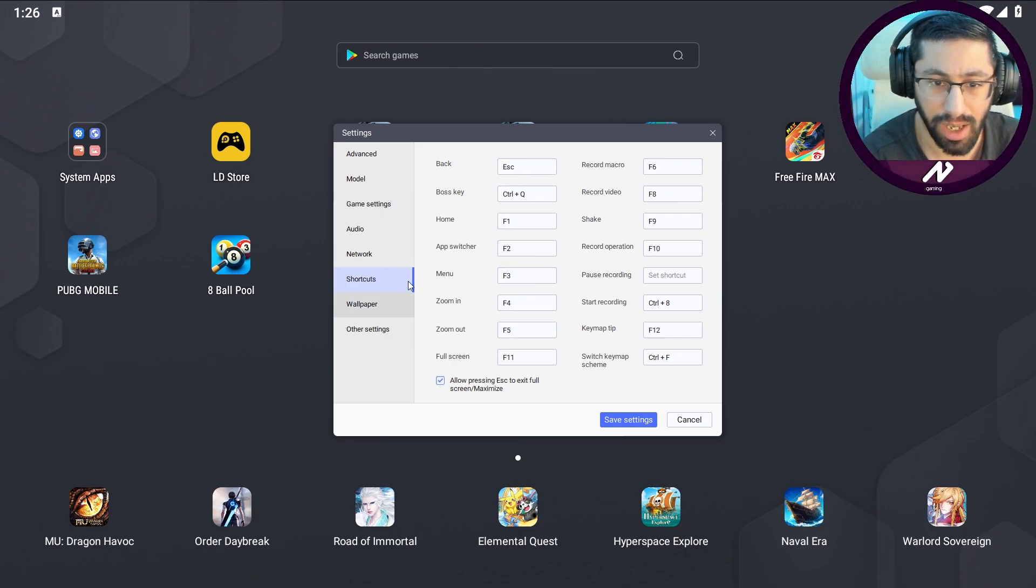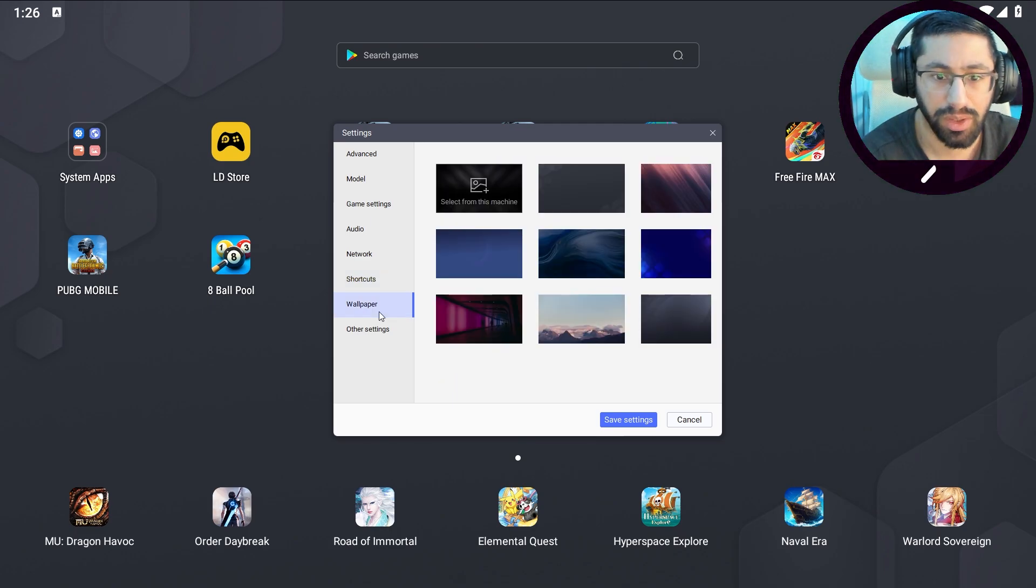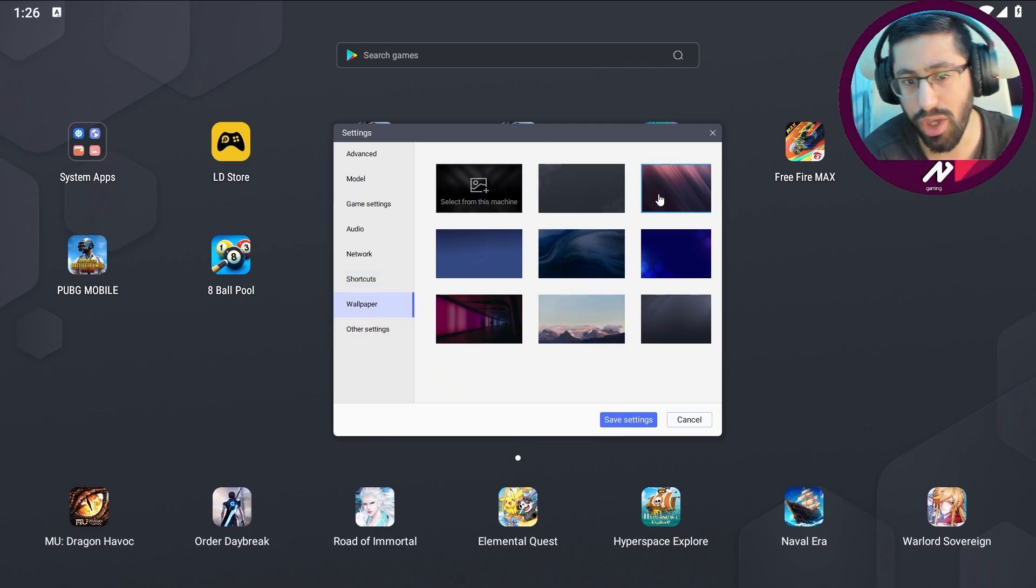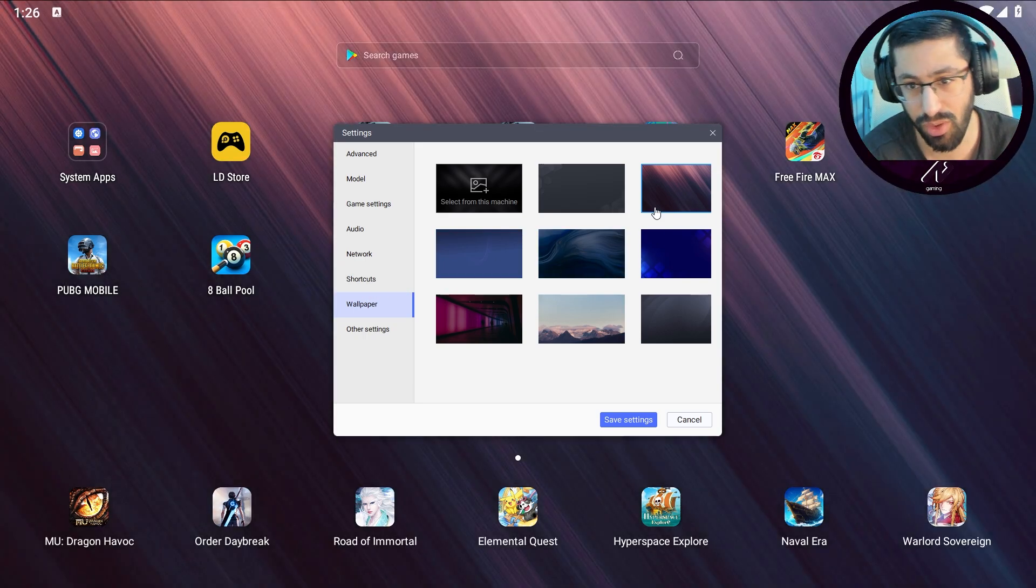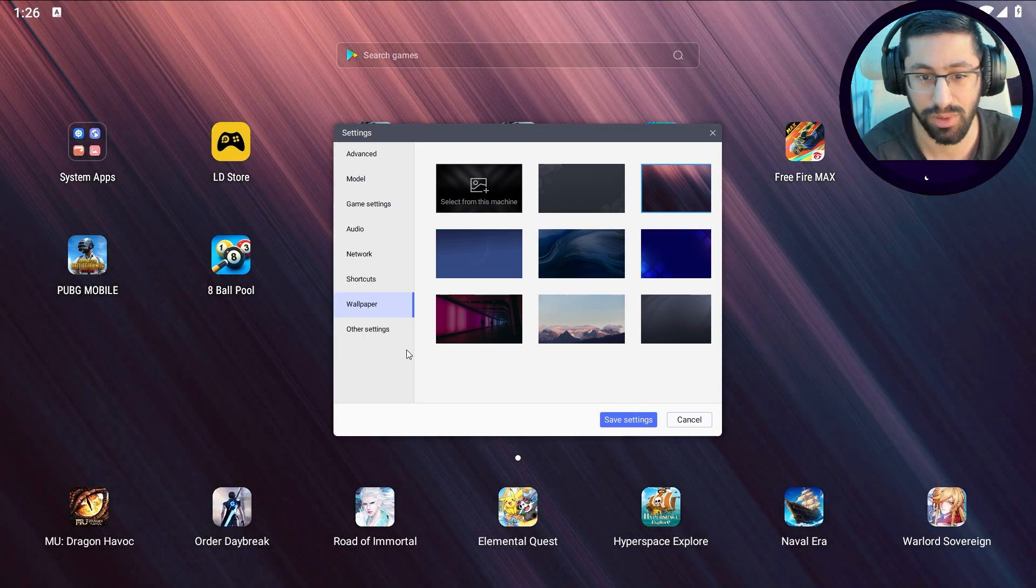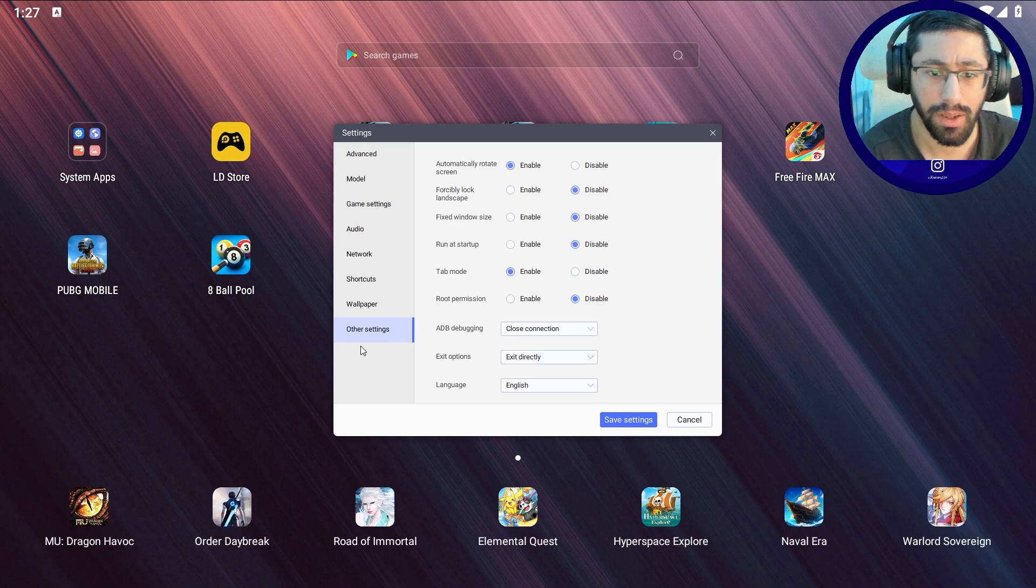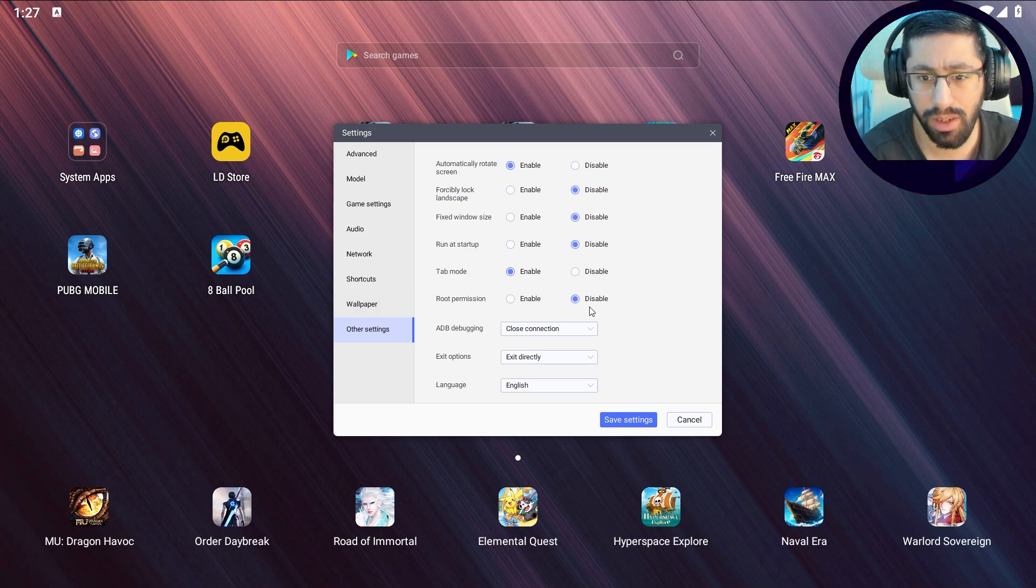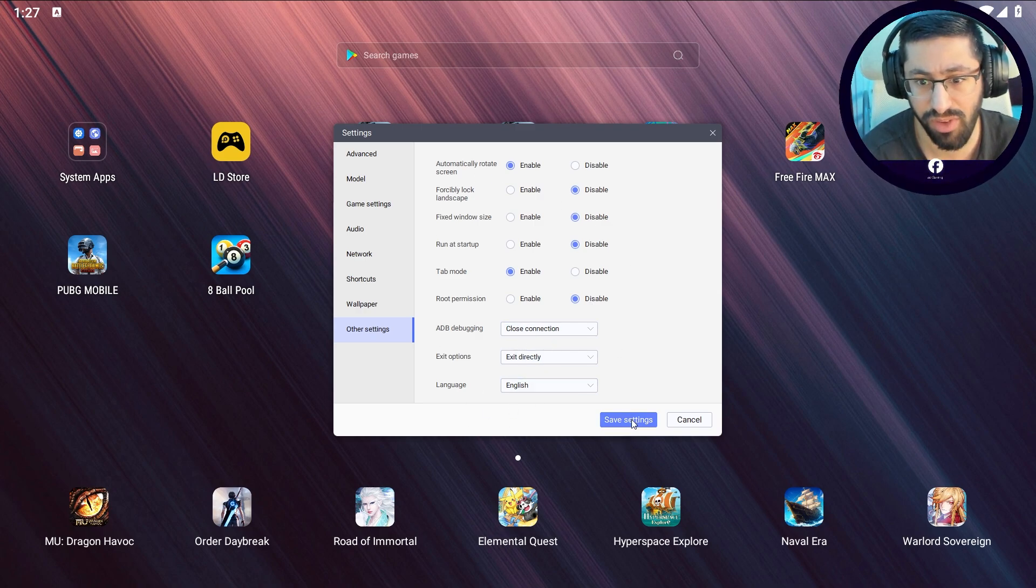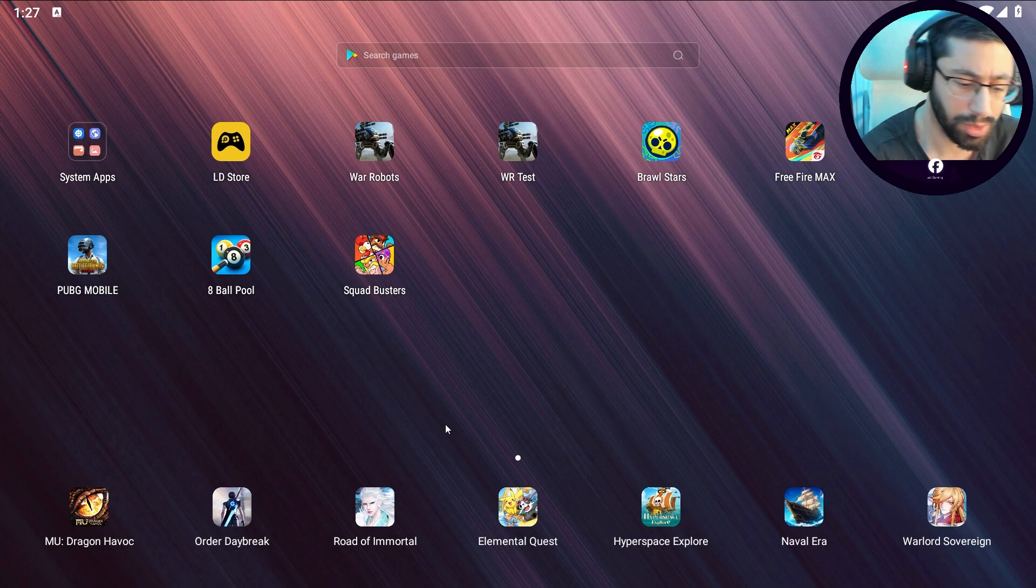Wallpaper, you can change it if you want. Let's test it. You can see this looks much better. Here other settings, here enable, disable, disable, disable, enable and disable. Here close connection, exit directly, English, save settings, and here we go.